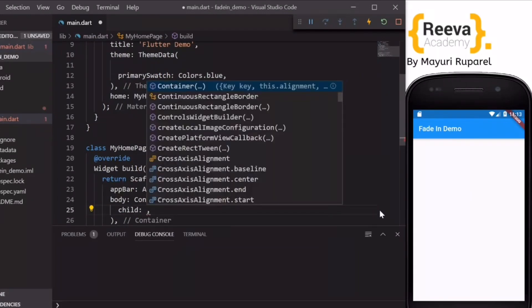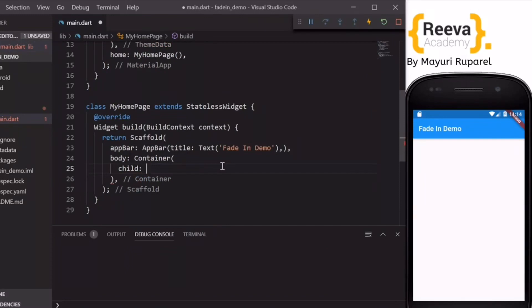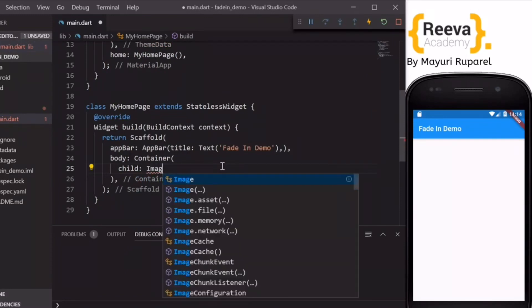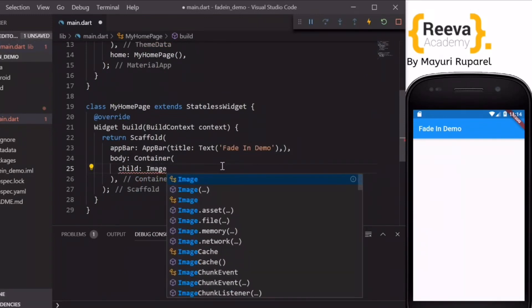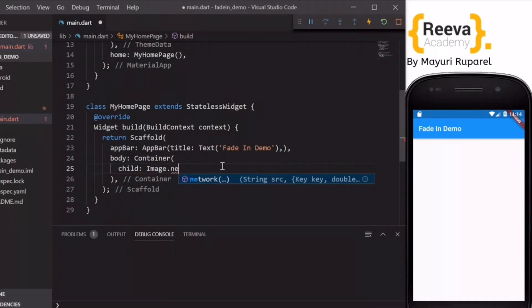In this container I will add a child and add the image. So I'm going to add an image from the network, that is an image URL.